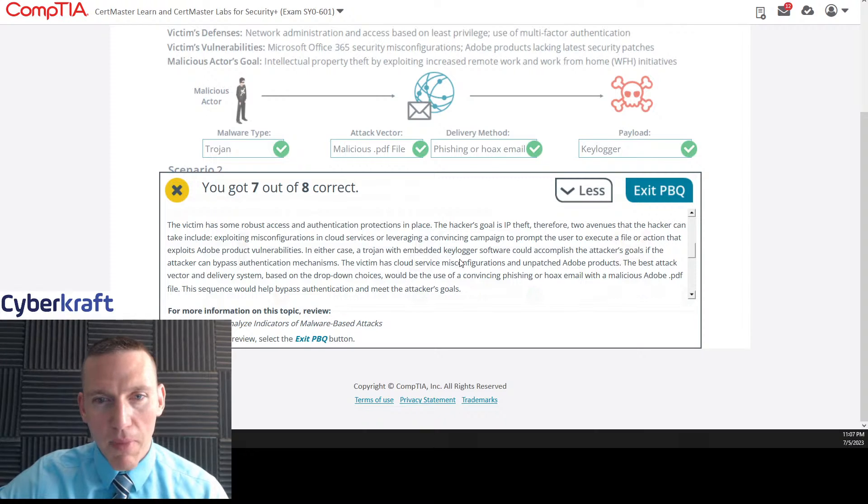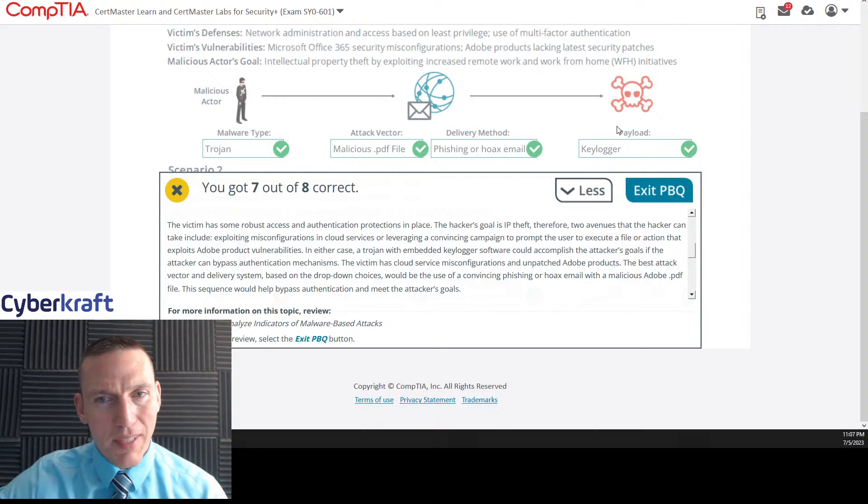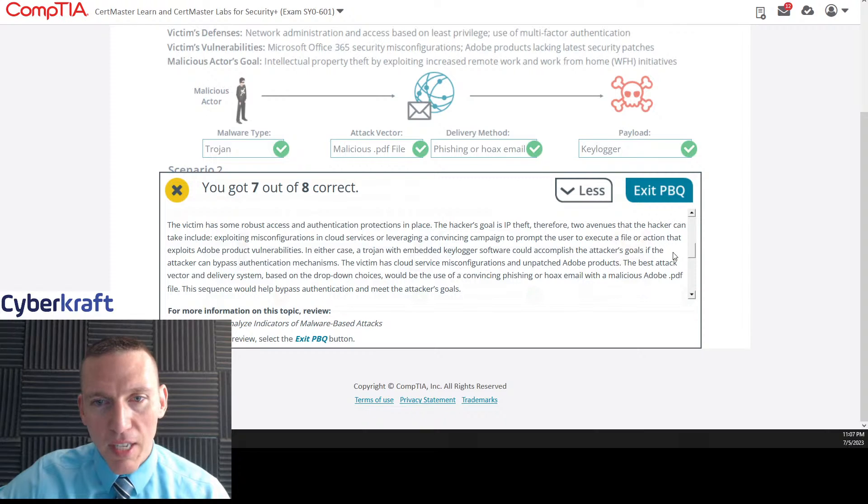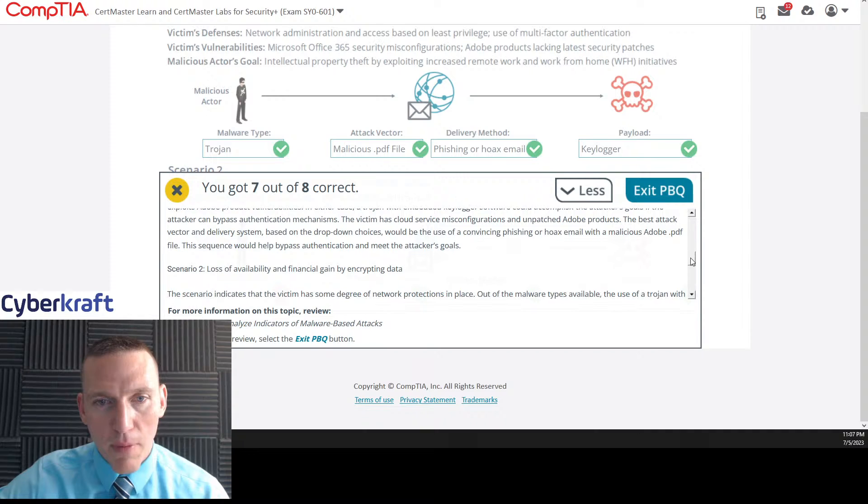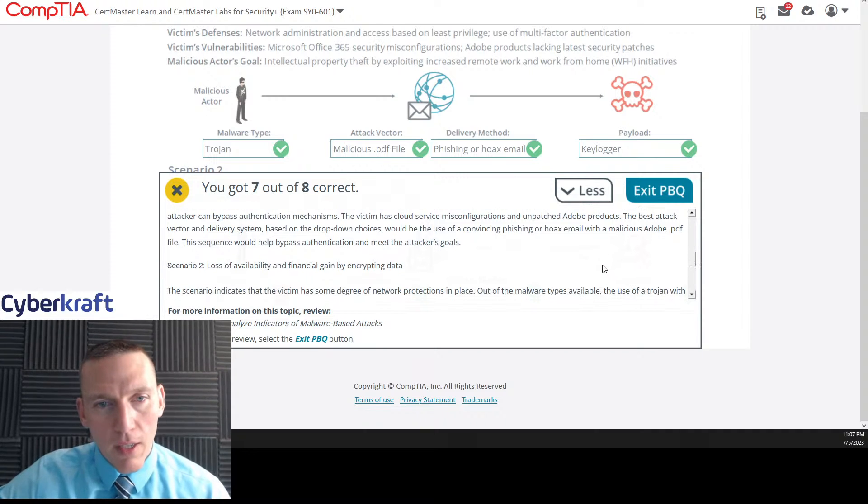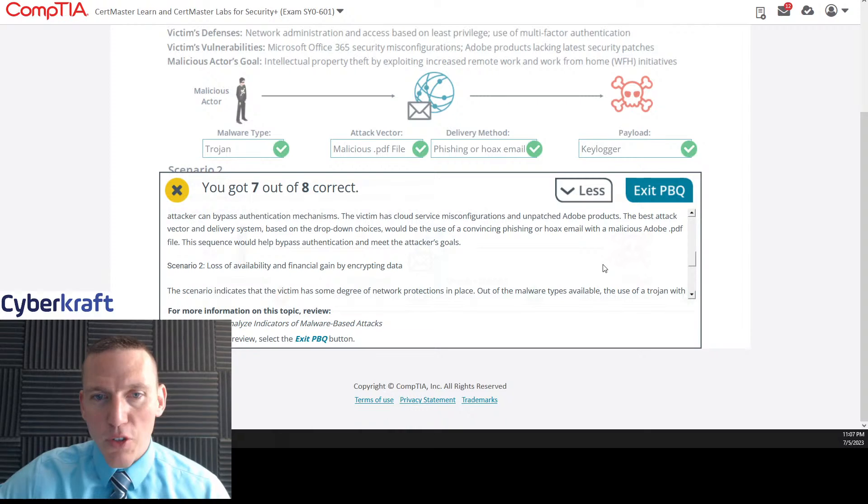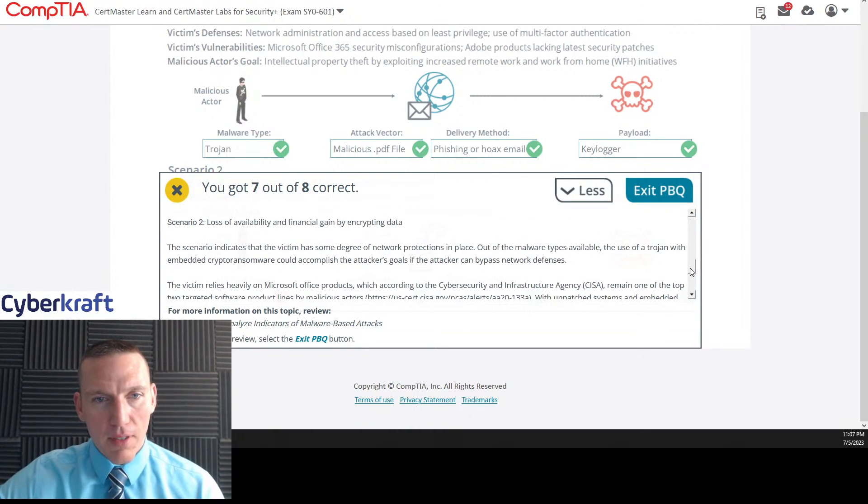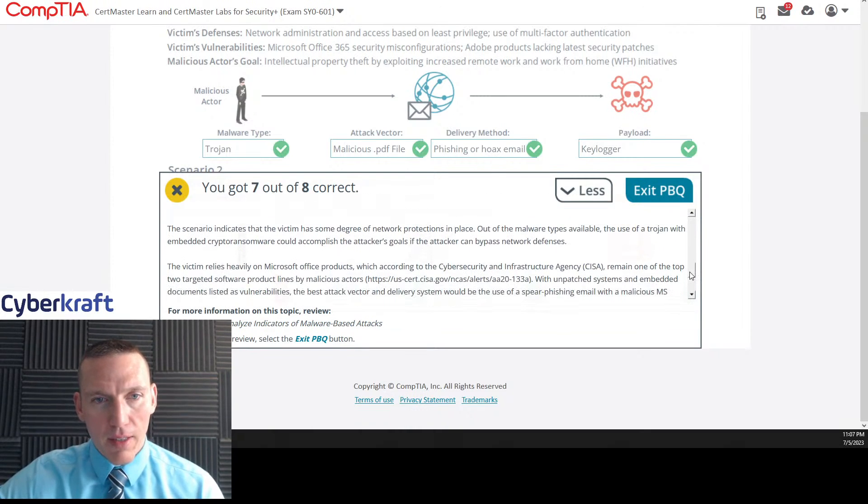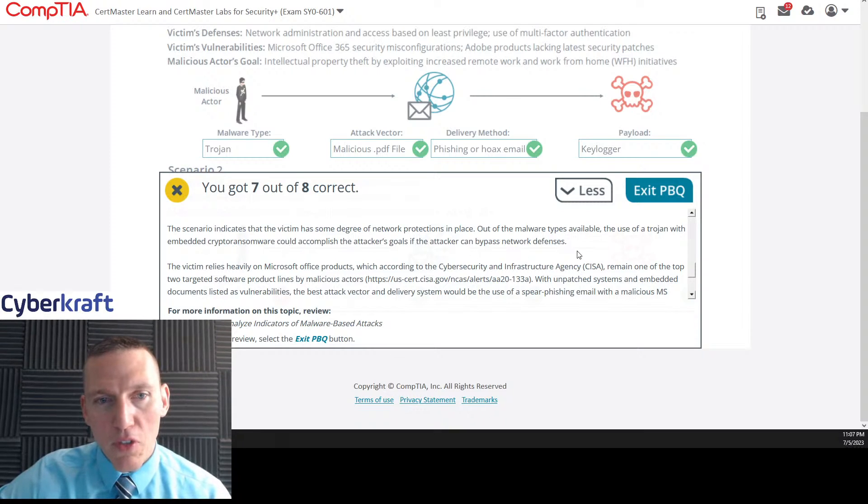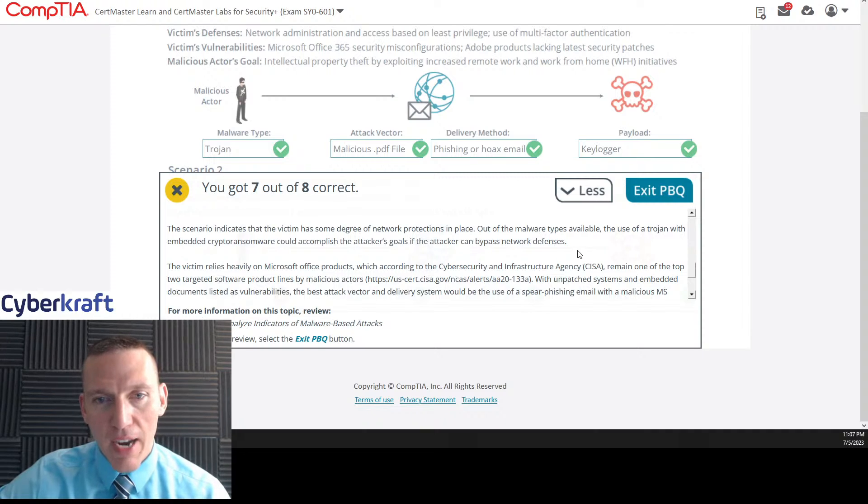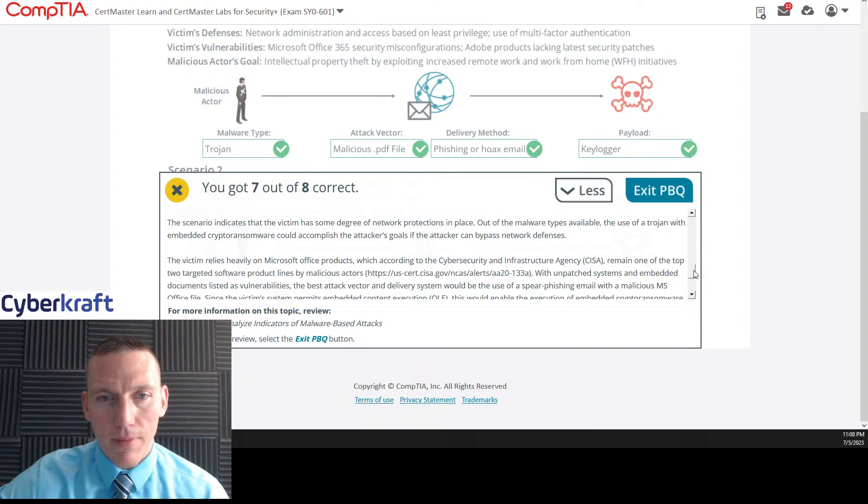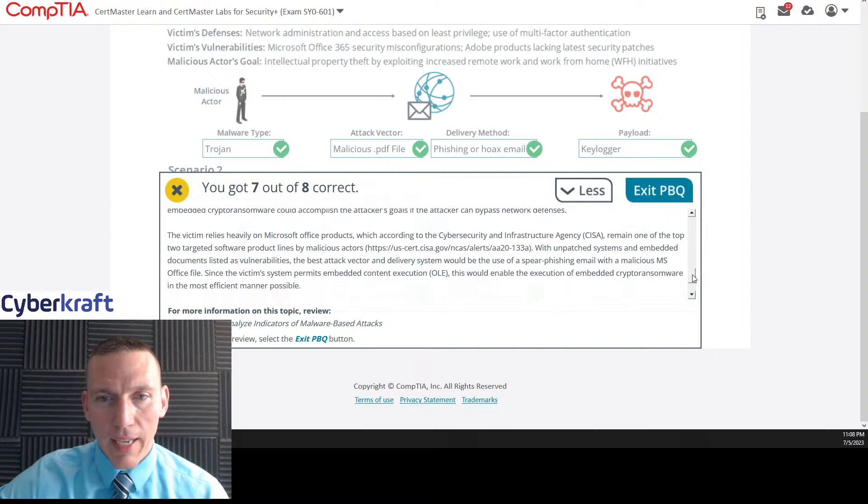Moreover, the cybersecurity infrastructure agency CISA has announced malicious actors using COVID-19 pandemic to execute convincing social engineering, phishing, and hoax email campaigns among other actions. In either case, a trojan with embedded key logger software could accomplish the attacker's goal. The victim has cloud service misconfigurations, unpatched adobe products, the best attack vector and delivery system based on the dropdown choices would be a convincing phishing or hoax email. The scenario indicates the victim has some degree of network protections in place and use of a trojan with embedded crypto ransomware could accomplish the attacker's goal if the attackers can bypass network defenses.